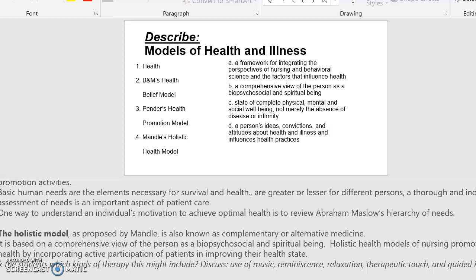The holistic model, as proposed by Mandel, is also known as complementary or alternative medicine. It is based on a comprehensive view of the person as a bio-psycho-social and spiritual being. Holistic health models of nursing promote optimal health by incorporating active participation of patients and improving their health state. Types of therapy that might be included in the holistic model include using music, reminiscing and storytelling, relaxation exercises, therapeutic touch, and guided imagery.